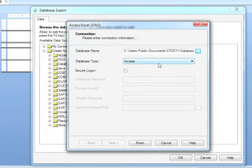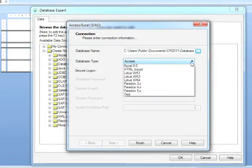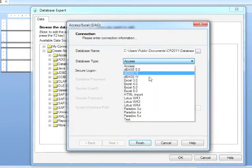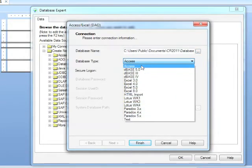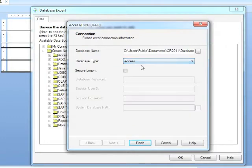We have to tell it the database type. Well, it's Access. It hasn't found that by itself. It's just alphabetical. And in the list, you can see other database types: Dbase, Excel, HTML, Paradox, Lotus, etc.